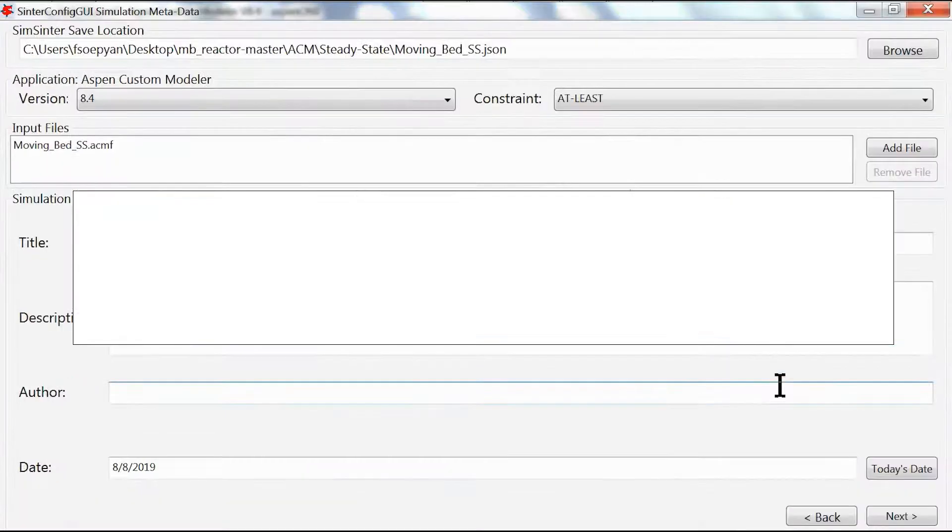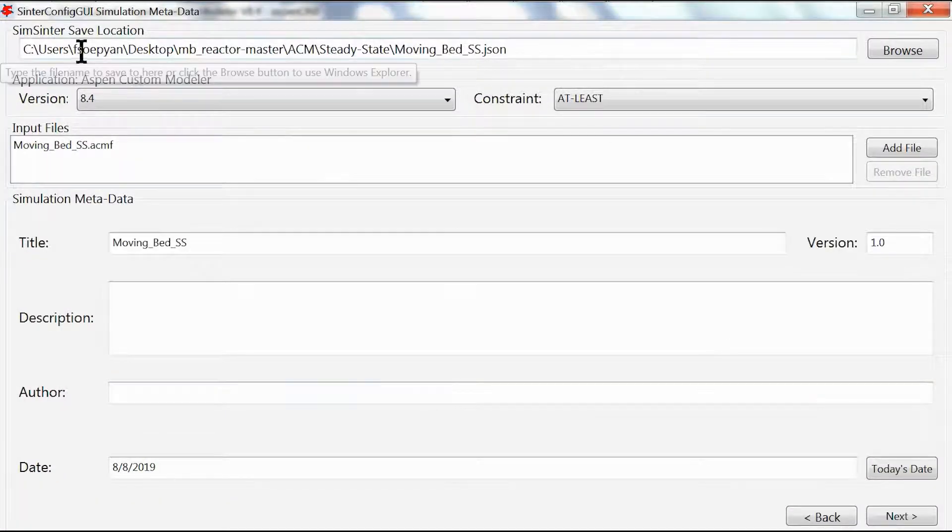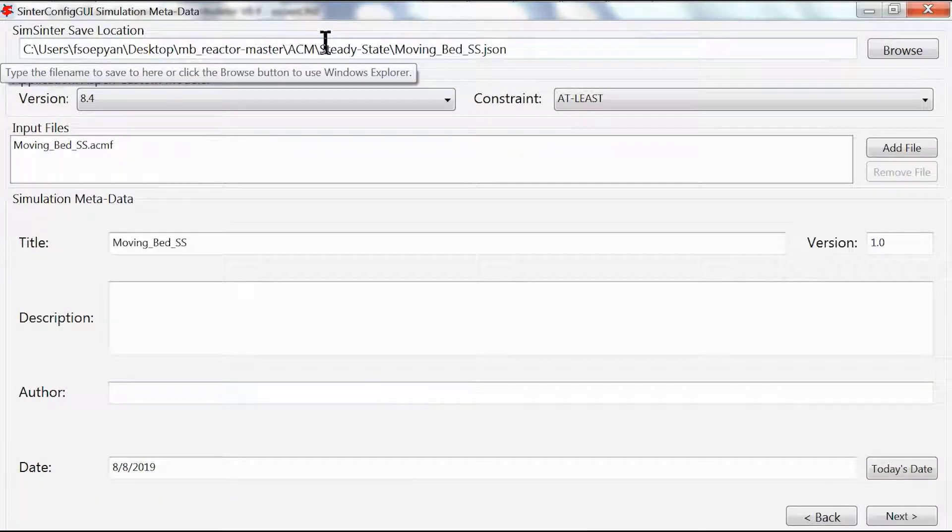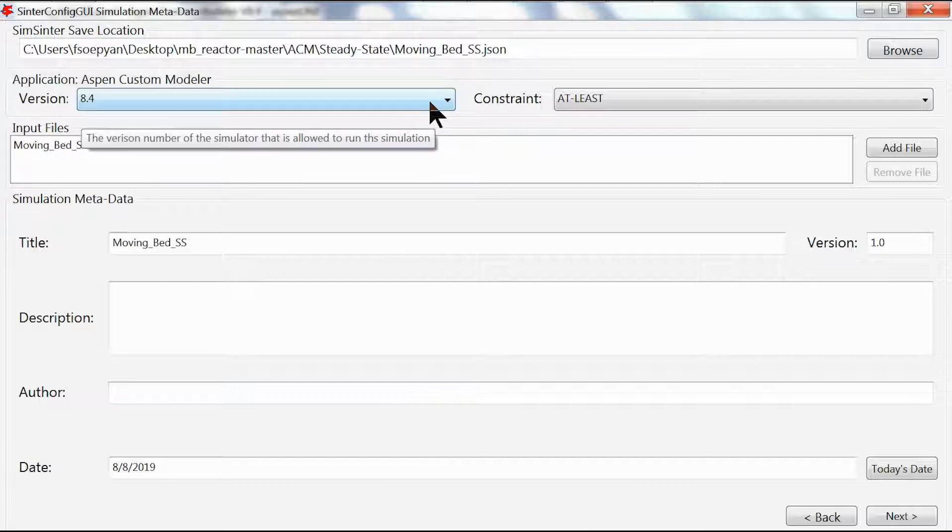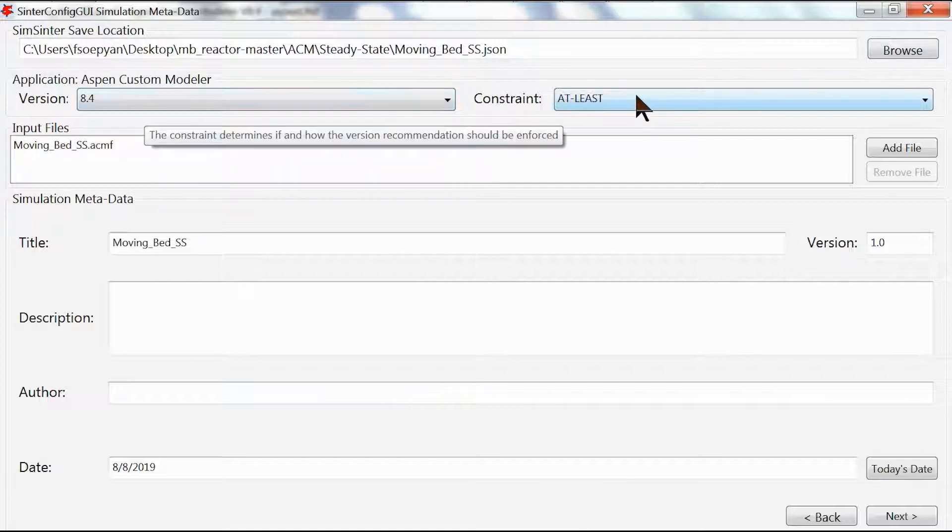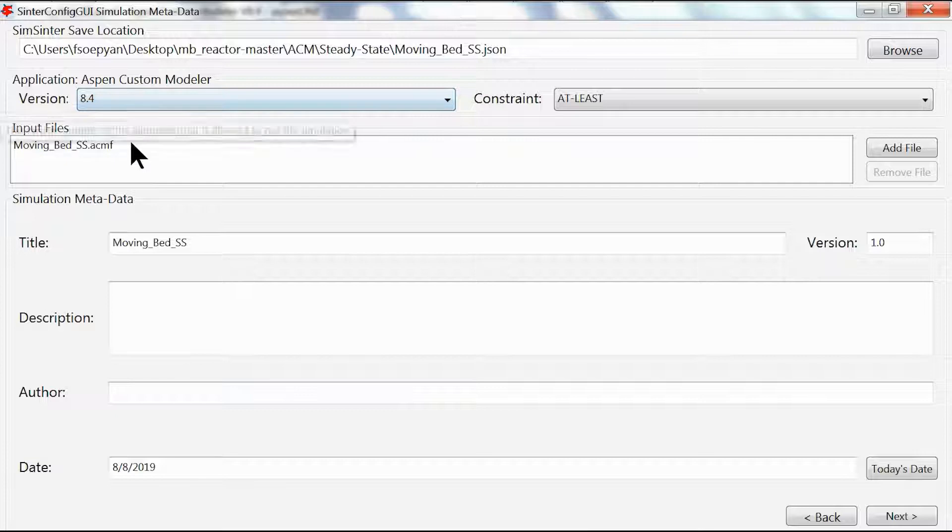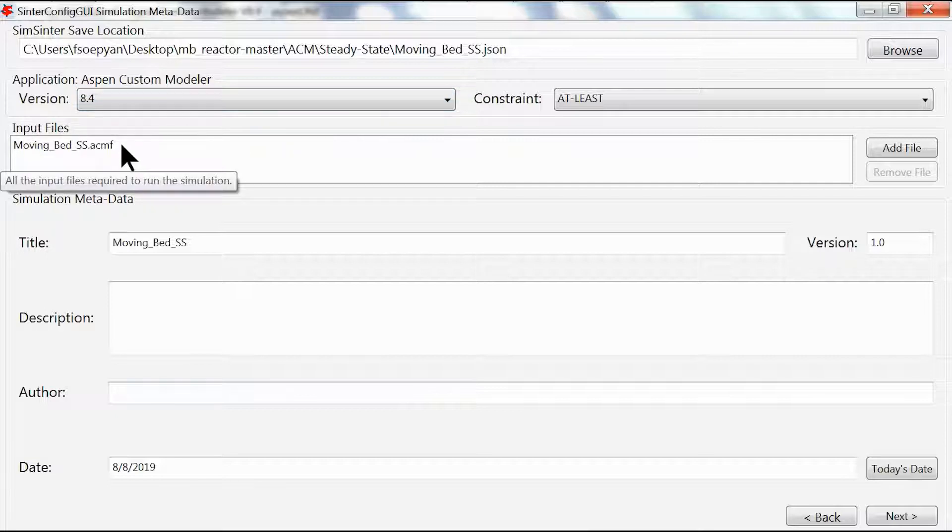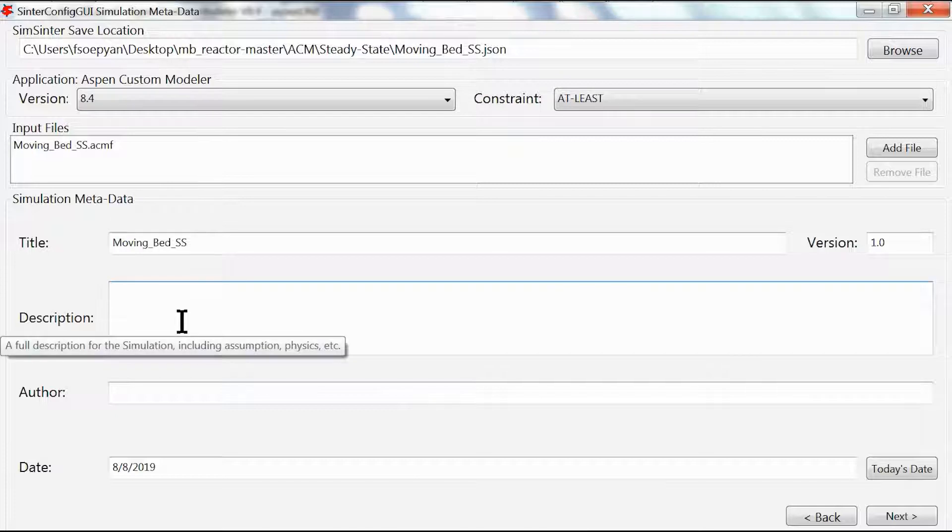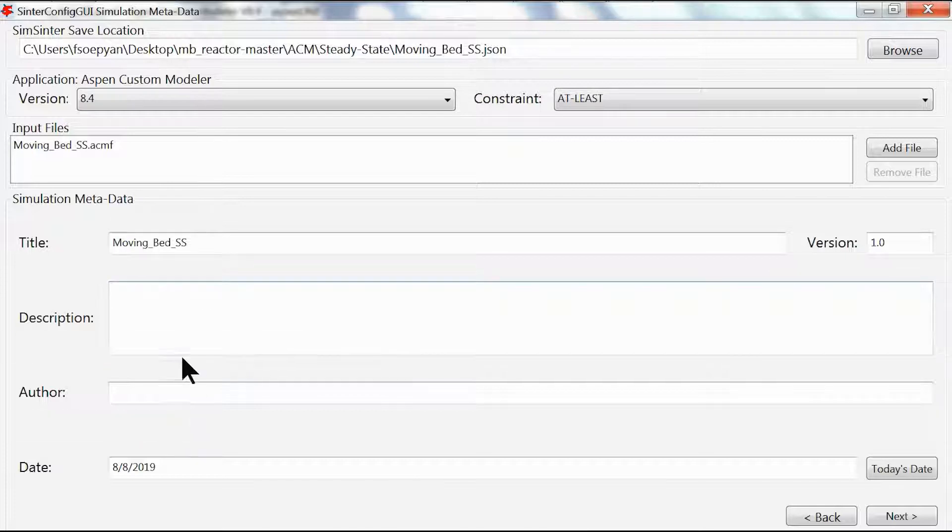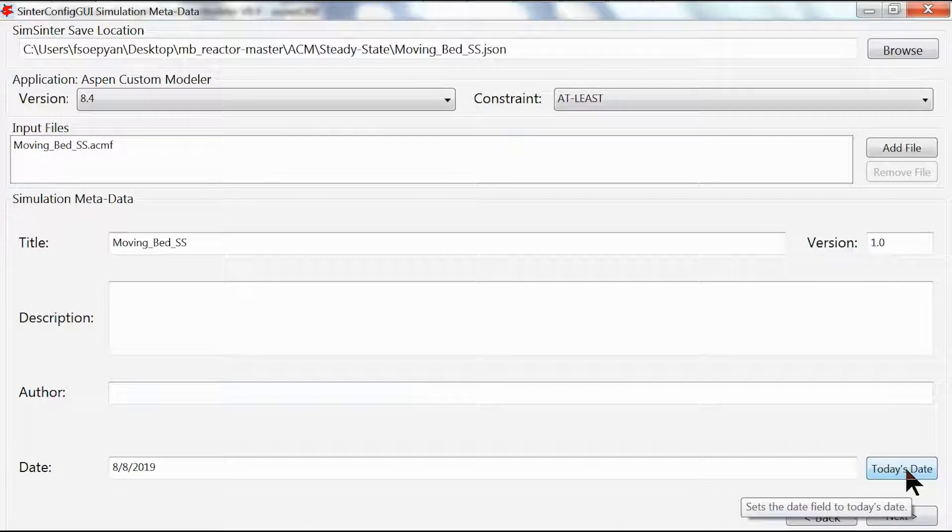We're going to make this bigger and go back to SimCenter. We have the location of our file here and the version number for our Aspen Custom Modeler with the constraint that it has to be at least version 8.4. We have the input file which is moving bed SS.acmf and the title of our SimCenter file.